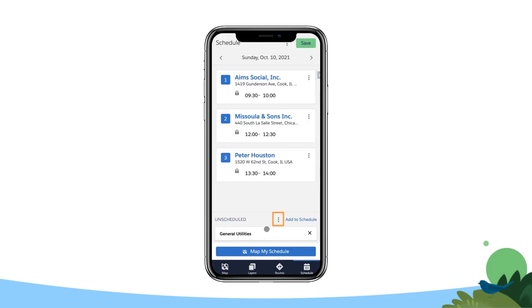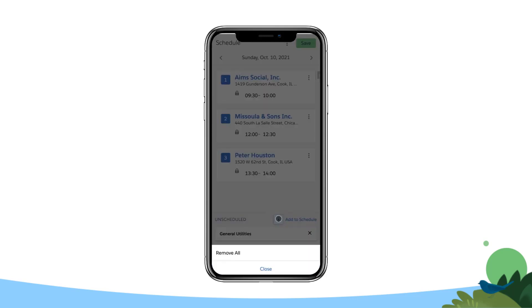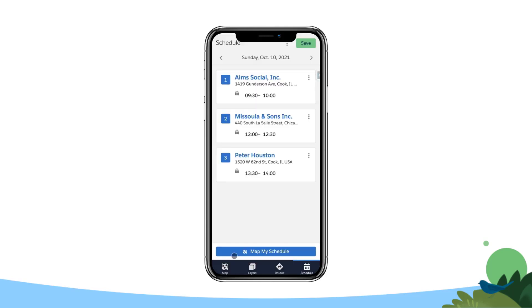Tap the three vertical dots next to Unscheduled and click Remove All. Remember that updating or removing events from Salesforce Maps schedule will also update or remove the events in Salesforce.